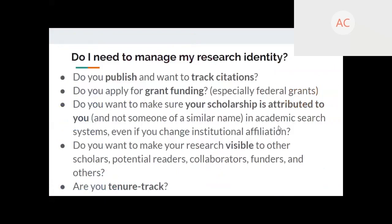Do you need to manage your research identity? If you want to publish and track citations, apply for grant funding — especially federal grants — make sure your scholarship is attributed to you and not someone with a similar name, ensure attribution even if you change institutional affiliation, make your research visible to other scholars, readers, potential collaborators, funders, or if you're on the tenure track, you probably want to be managing your research identity.